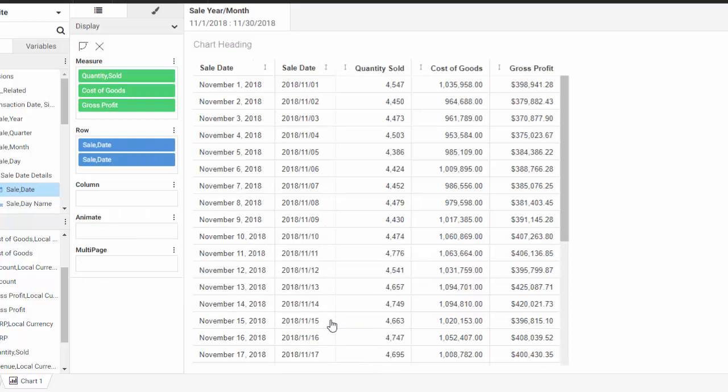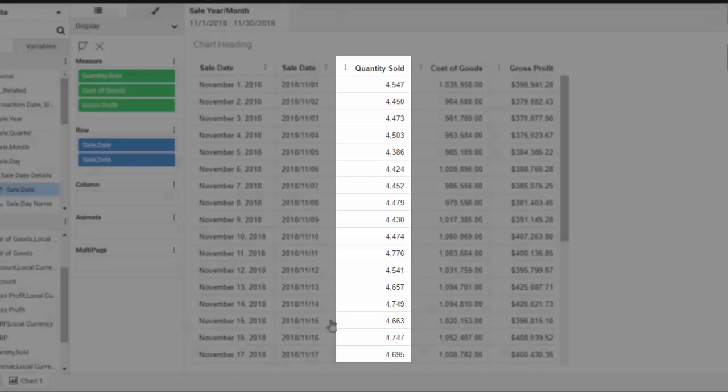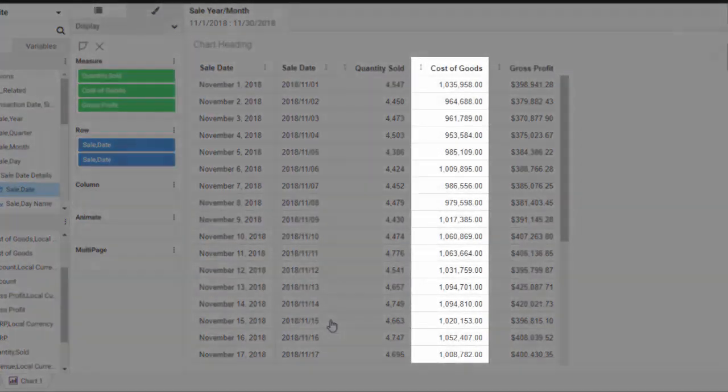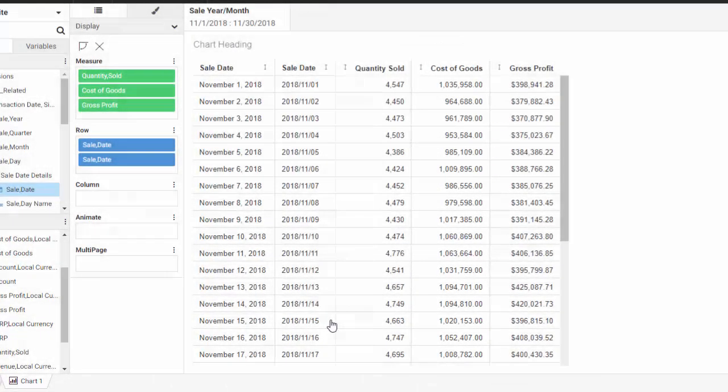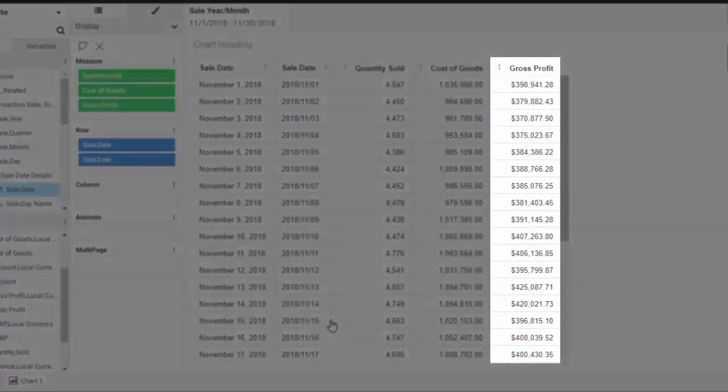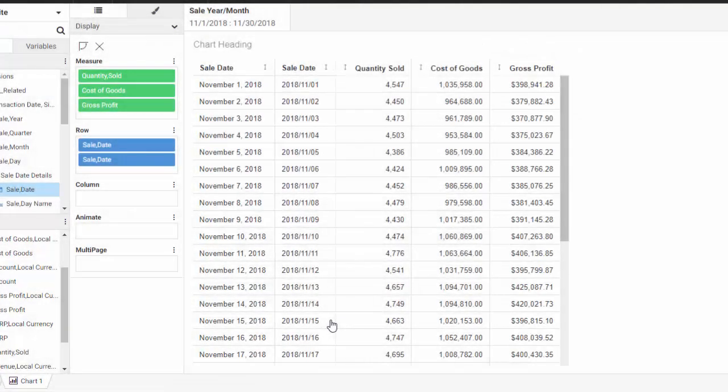There are many different format options available for numeric fields. You can show numeric data as an integer, such as the Quantity Sold field in this grid, a decimal value as shown in the Cost of Goods field, a currency value as shown in the Gross Profit field, or as a percentage.